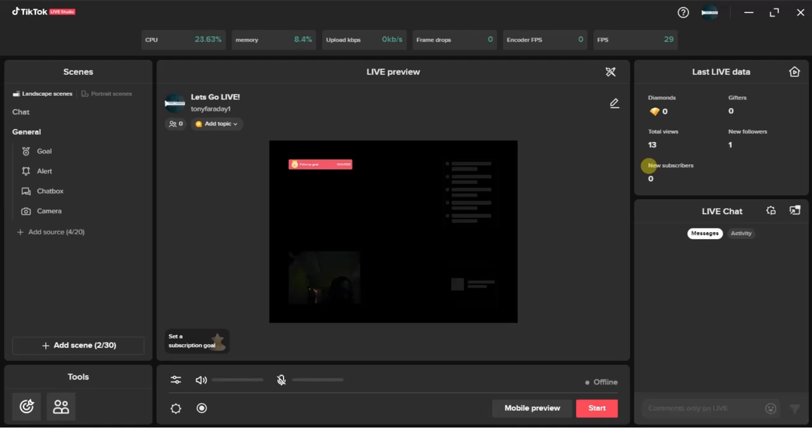First of all, you have to open your TikTok Live Studio app on your device on your PC. Once you open it, log into your account. After logging into your account, the next thing you want to do is to add a new scene.